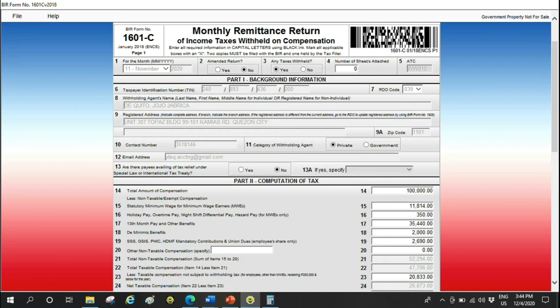For the next item, SSS, Pag-IBIG, GSIS, and PhilHealth contribution. This is the employee share. That means, for example, I pay 800 pesos to PhilHealth, deducted from me by the employer. That means my 800 is not taxable. As long as it's the employee share in mandatory contributions, it's not taxable. That's why it's included there.